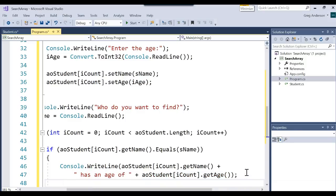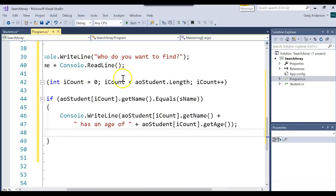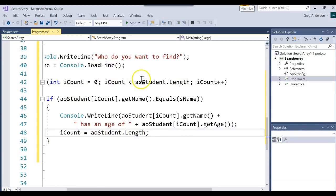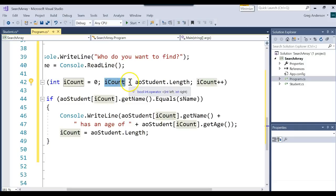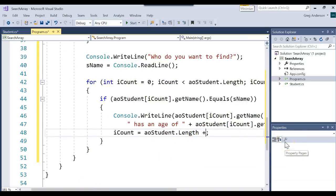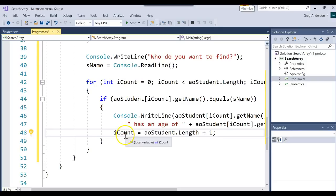Now we're still in the loop, so somehow we have to get out. What keeps you in the loop is that condition. So what we could do to get out of the loop is say iCount equals the length of the array. The next time it comes up to the loop condition it says, is iCount still less than? Nope — it's equal to the length so it gets out of the loop. Let's add plus 1 to it. So now we know the way we got out of this loop is because iCount is 1 past the length of the array.